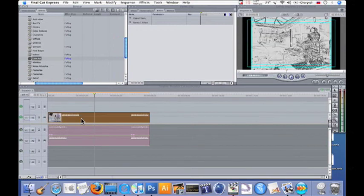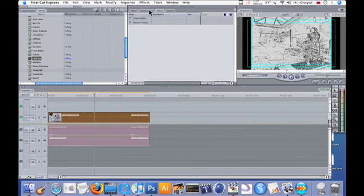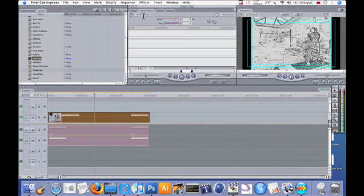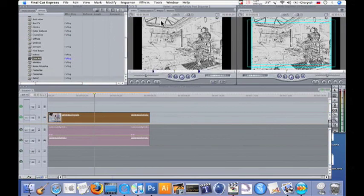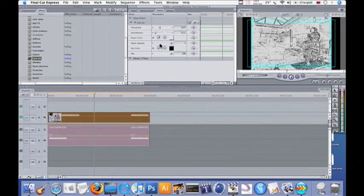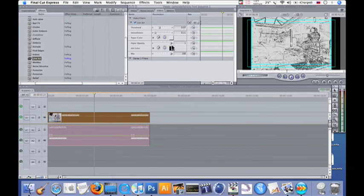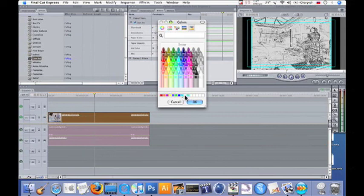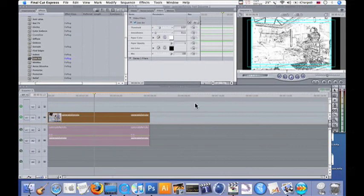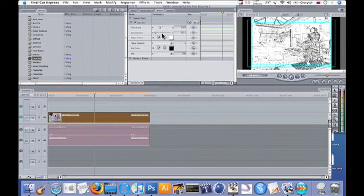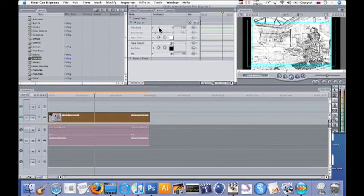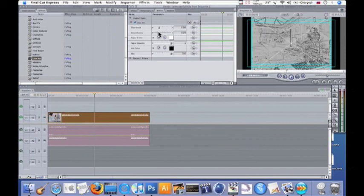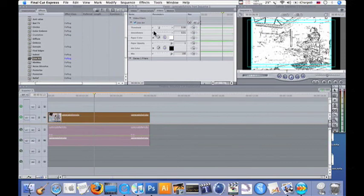Just drag and drop, and over here we can adjust our settings. You just basically want to go to the Filters tab and tweak your settings to something that looks good. Get some hard lines going there. You can adjust the colors of the lines and the paper. You just want to get something that looks pleasing to the eye.